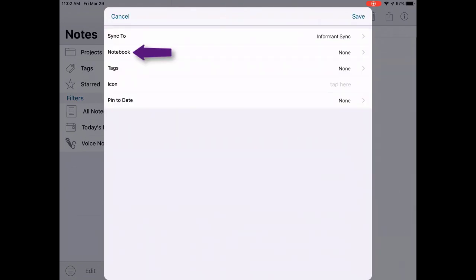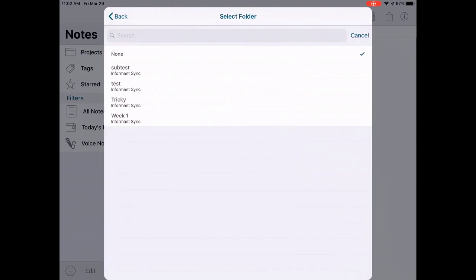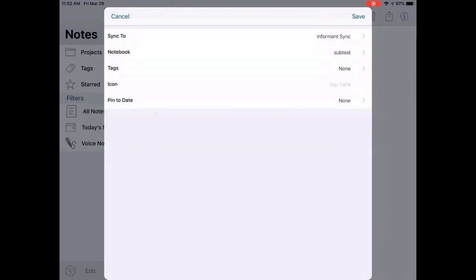The next field is the Notebook field. This can also be interchanged with the term folder. Tap this field to select the notebook or folder that you want the note to be assigned to.